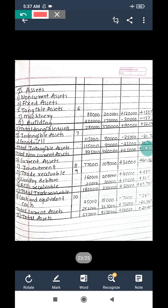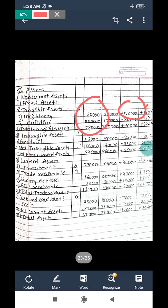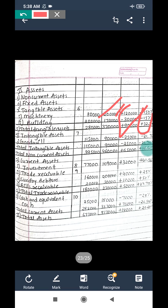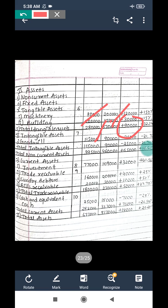On the asset side, non-current assets - tangible assets: land and building eighty thousand and two lakh; increase one lakh twenty thousand; percentage one hundred fifty percent. Machinery: two lakh and one lakh seventy thousand; decrease thirty thousand; percentage minus fifteen percent. Total tangible assets: two lakh eighty thousand and three lakh seventy thousand; increase ninety thousand; percentage ninety thousand divided by two lakh eighty thousand into hundred equals thirty-two point nineteen percent.